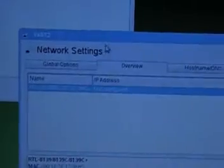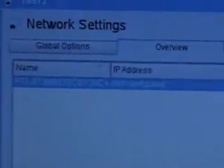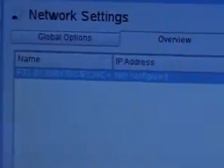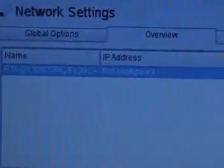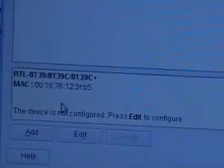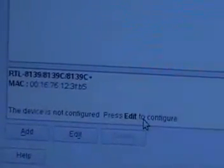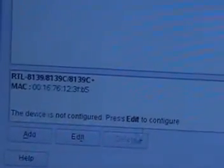It opens up a large box which eventually says network settings. You can see it shows you got a Realtek 8139 card, and it's not configured. In the bottom we have an entry called the device is not configured. Press edit to configure.